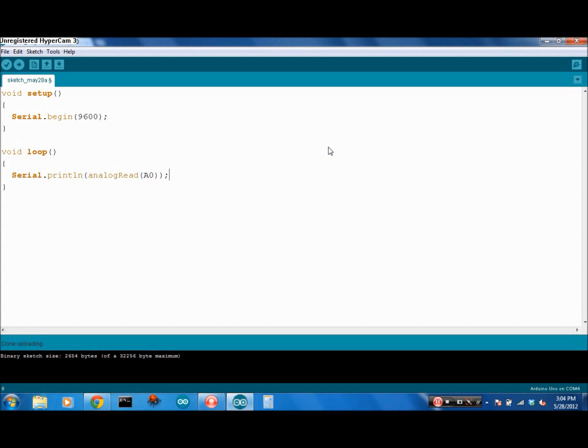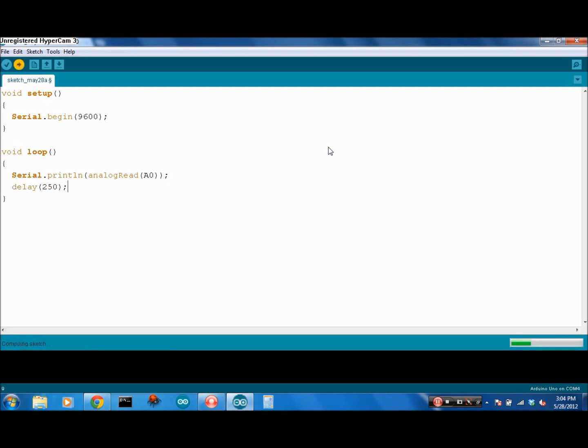You actually have to say A0 to specify the difference between 0 analog and 0 digital. There is A0, and there is 0. Just remember that difference. We're going to put in a delay of 250 milliseconds and upload that to the board.